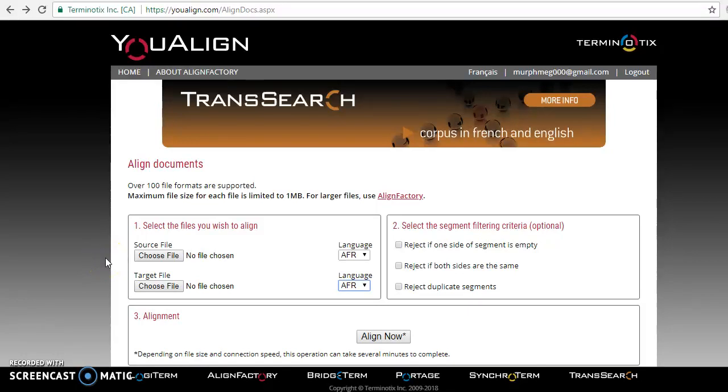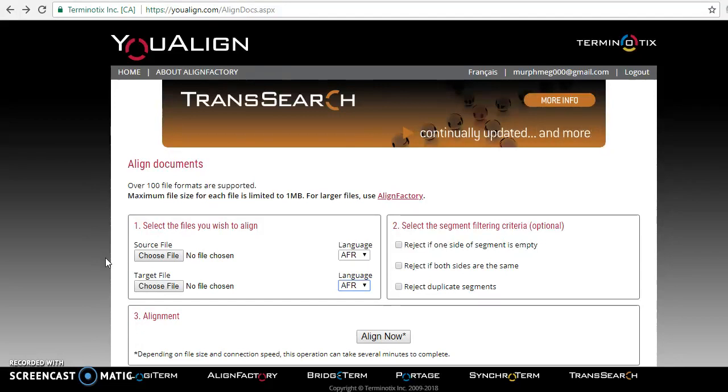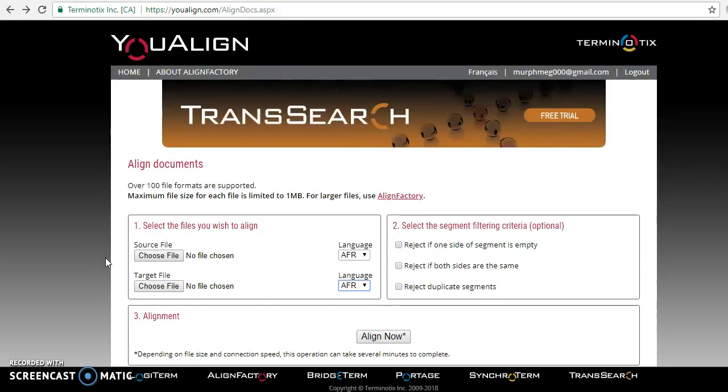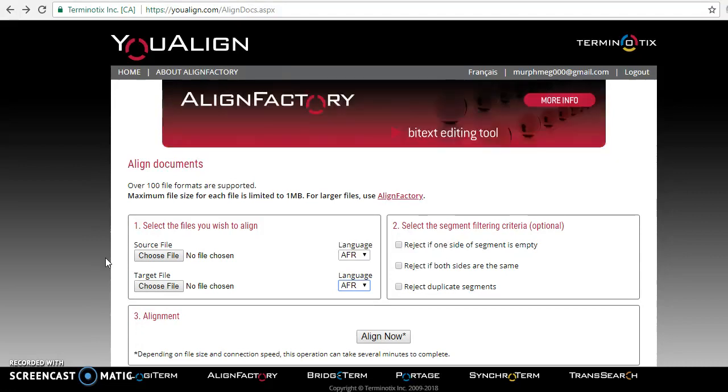Hi guys, my name is Megan Murphy and today I'm going to show you guys how to use an alignment tool. Alignment tools are used a lot by translators specifically to create translation memories and databases.